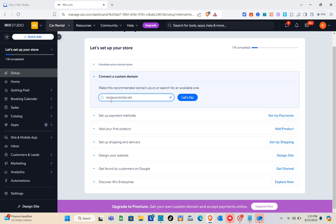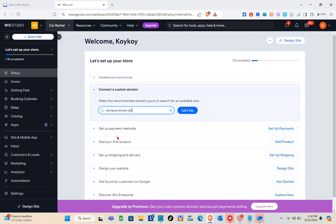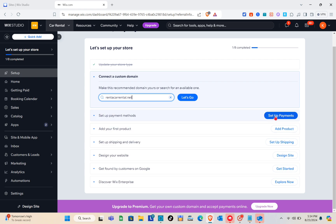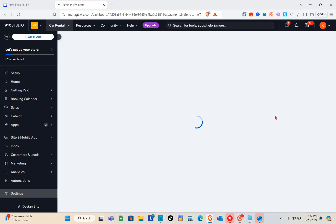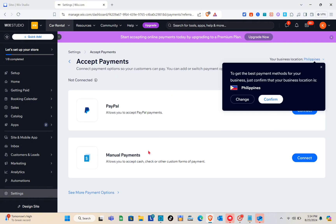I want to show you how to set up payment methods. Click on 'Setup Payments' on the right side, and you'll be directed to the payments page. My current location is the Philippines, so I only have certain payment methods available. If you're not in that location, click 'Change' to switch your country and see more payment methods available for your site.